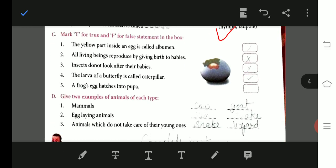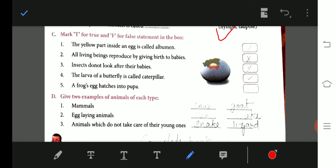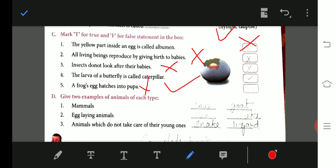True or False: The yellow part inside the egg is called albumen — False. All living beings reproduce by giving birth to babies — False. Insects do not look after their babies — this statement is also to be assessed. The larva of a butterfly is called caterpillar — True. A frog hatches into pupa — False.